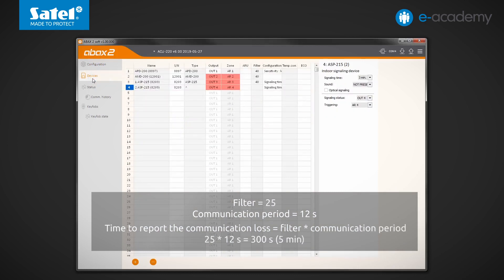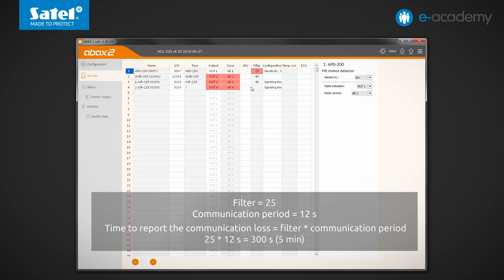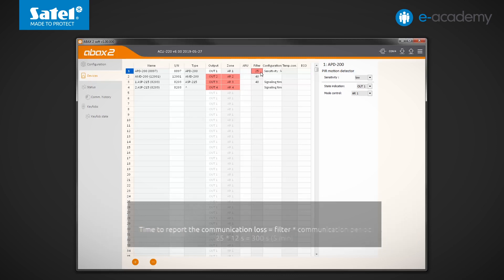If you want to reduce this time, say, to 5 minutes, you will have to set a filter equal to 25. After entering and confirming the values in the filter field, move the cursor over them. The program will then indicate the calculated time to make the configuration easier.